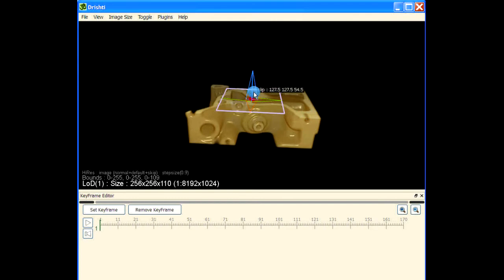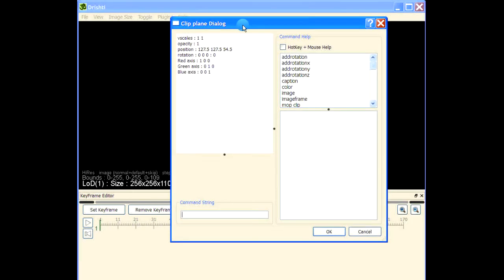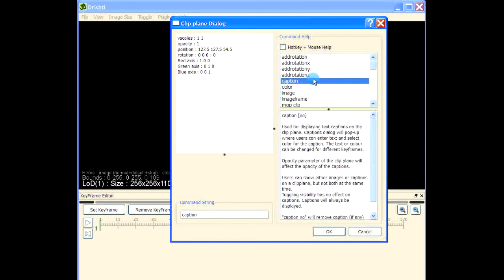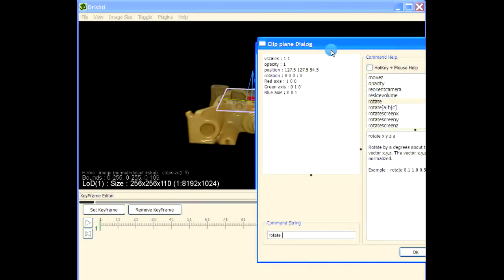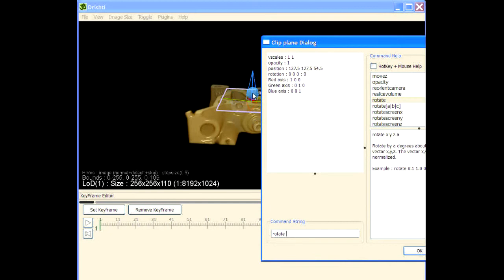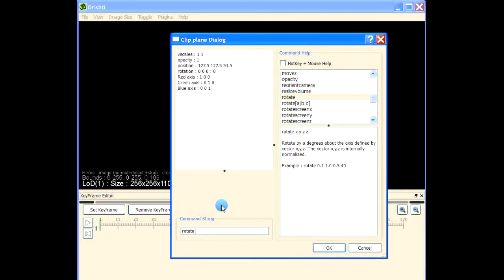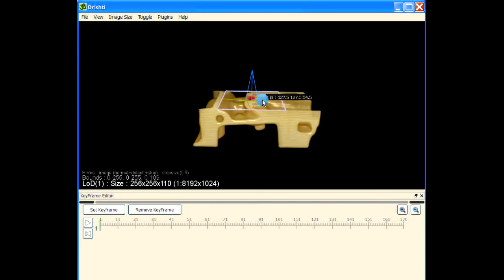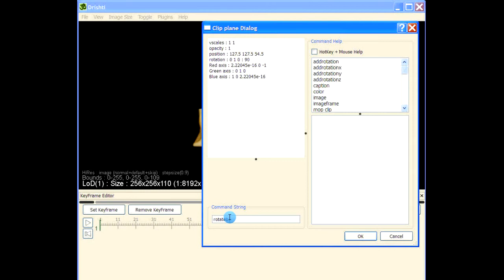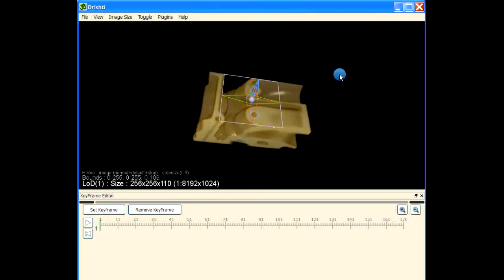So hover over the clipping plane and let us rotate it about the green axis. Press spacebar and type rotate. A is the red axis, B is the green axis, and C is the blue axis. We want to rotate about the B axis. Let's rotate B by 90 degrees — but we want the other way, so let's rotate B by 180 degrees. Now we have that.